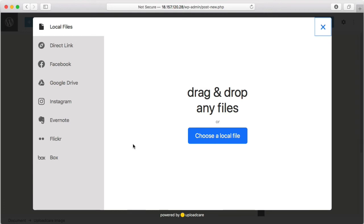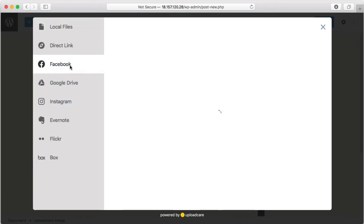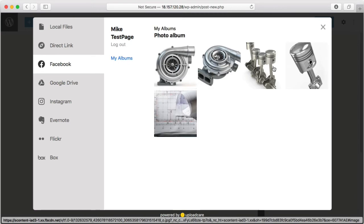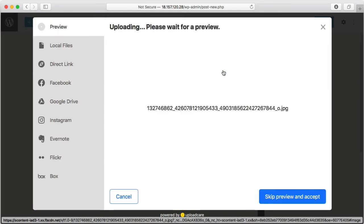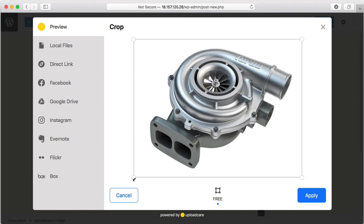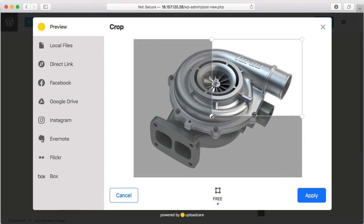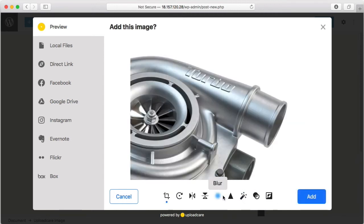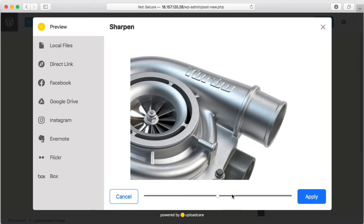In my case, I have a few photos in my Facebook albums. Let me select this one. Now it's uploaded to the server and I can make adjustments to the image, such as crop, sharpen, and enhance.